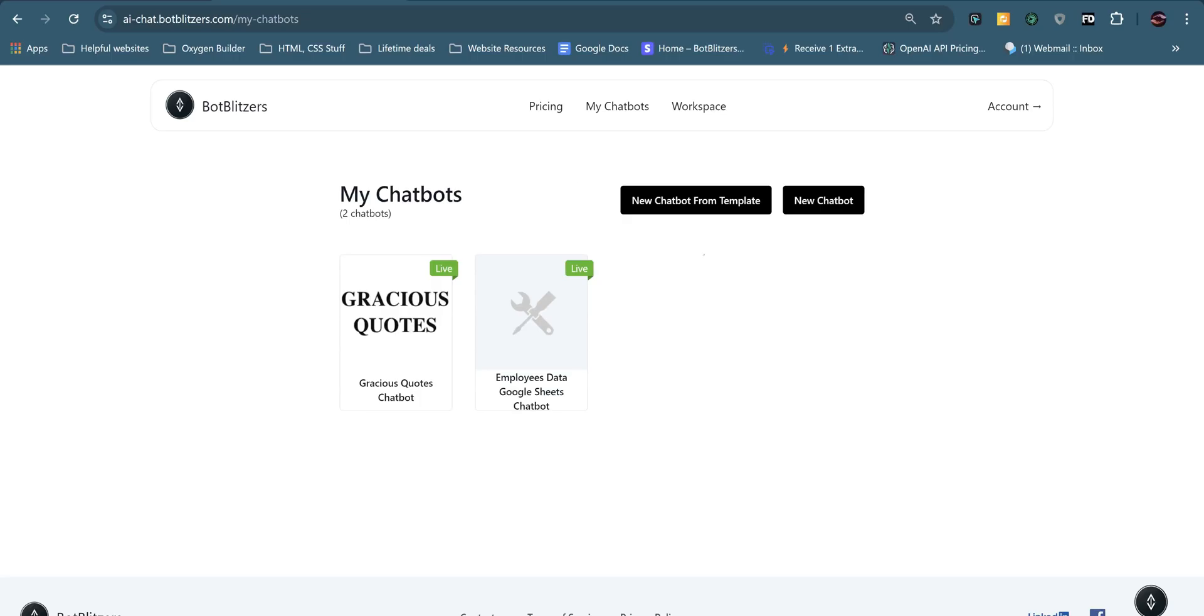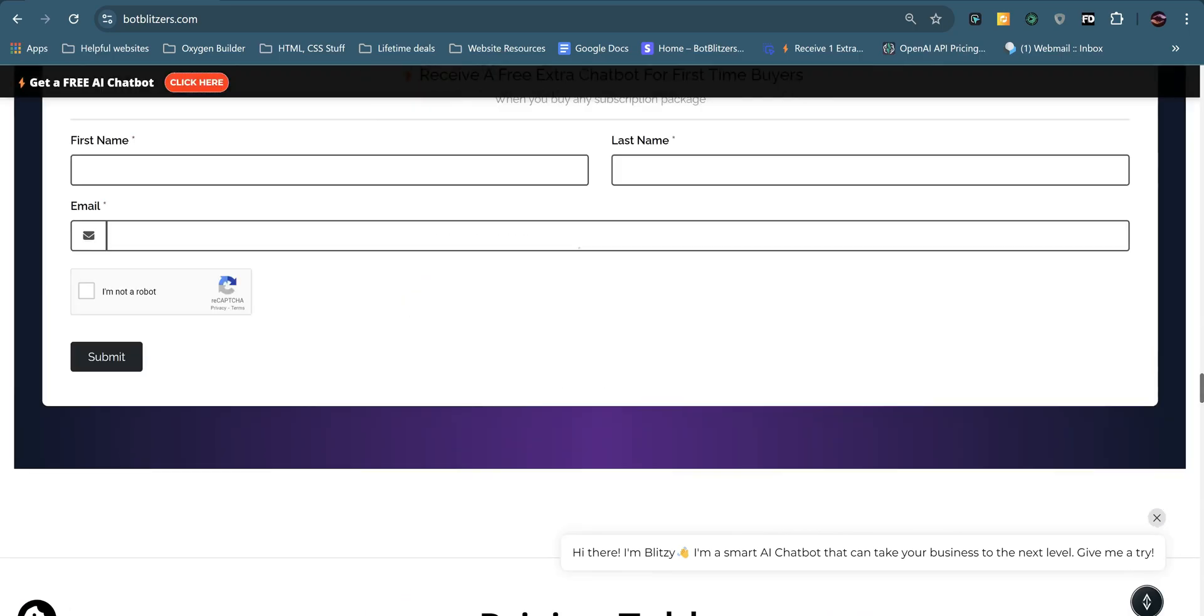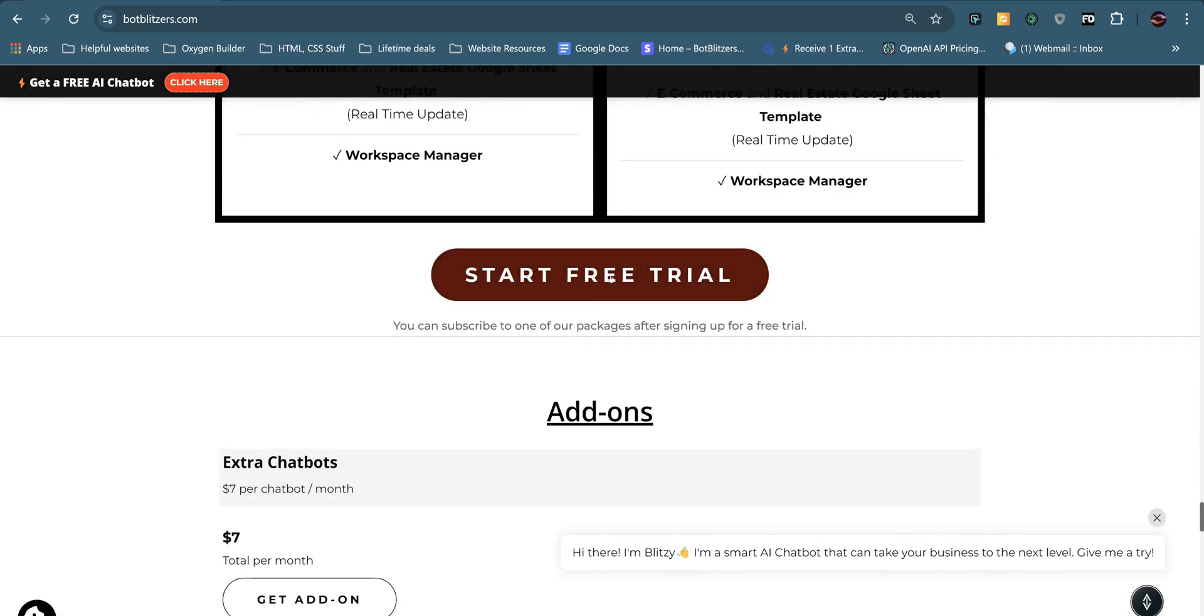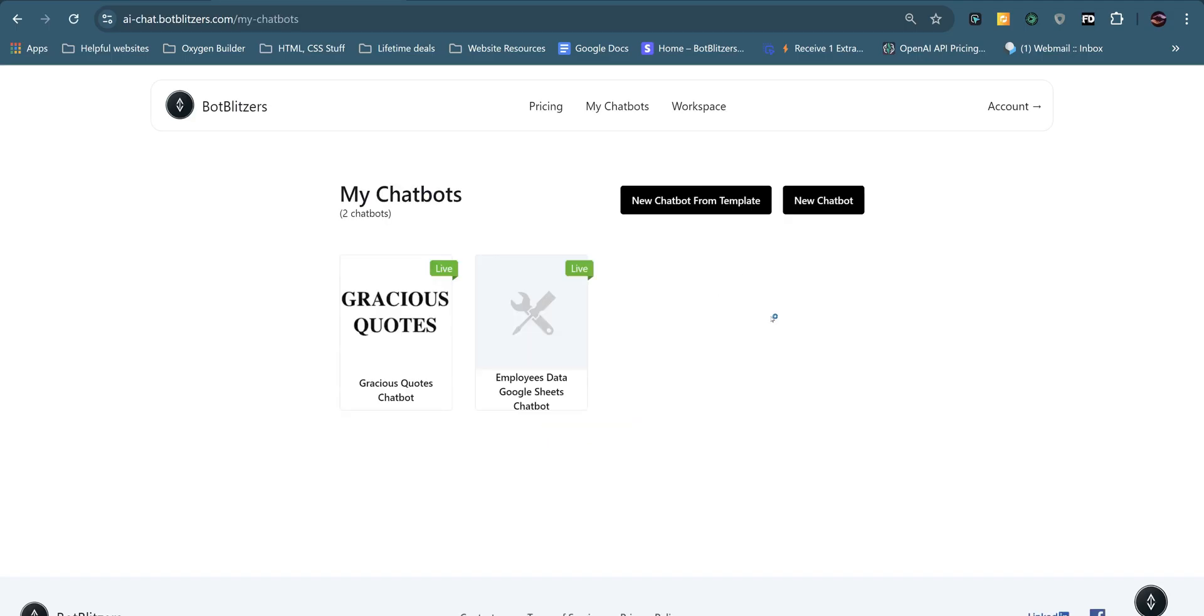Well, let's start from the beginning. First of all, you would need to sign up for a free trial. To do that, you need to go to Bot Blitzers website and go to free trial. Once you've signed up with Google or your own email address, you'll be able to start creating your own AI chatbot.